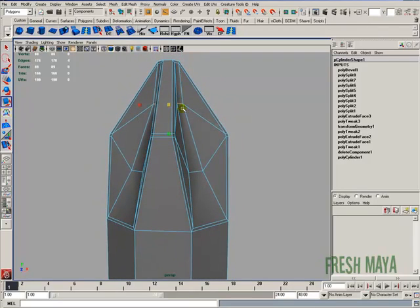What I want is, I kind of want a curve right there. Those three edges. So we've got kind of a nice flowing curve there.